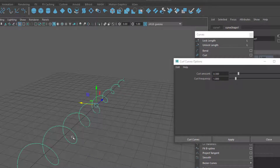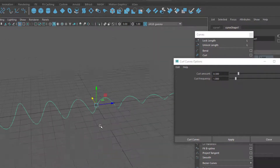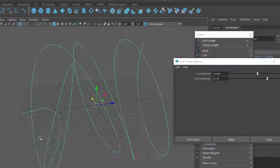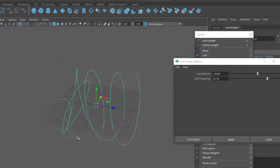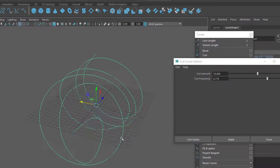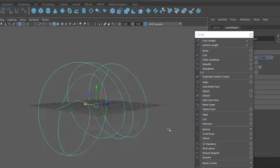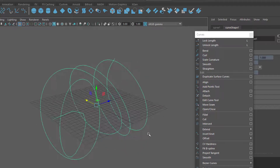The curl starts at the beginning of the curve and goes all the way to the end. If you increase the curl amount to a really crazy number like 10 and the curl frequency to 6, and apply — that's what you get. A really amazing result, quite different from what we started with. Let's reset the settings and close the window.